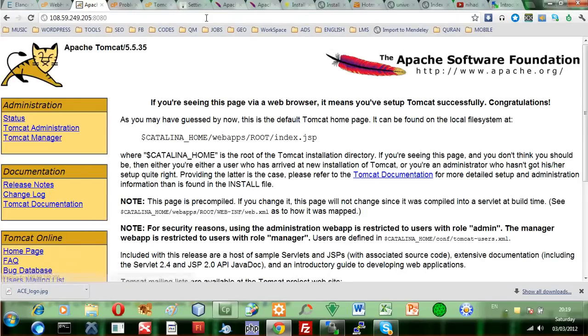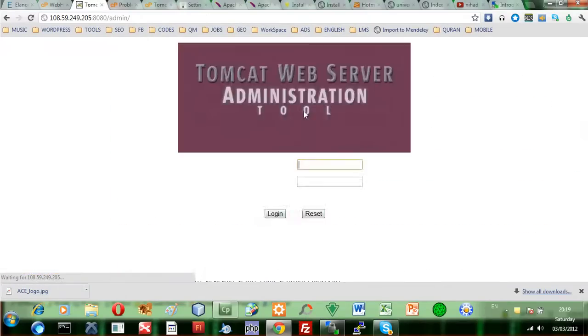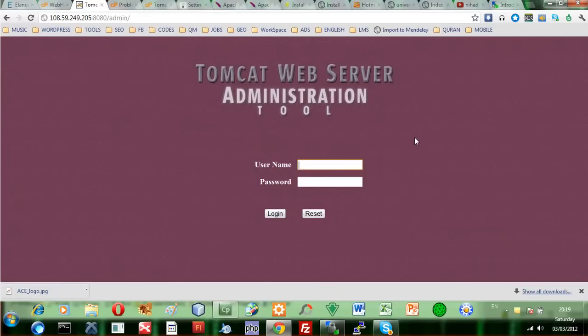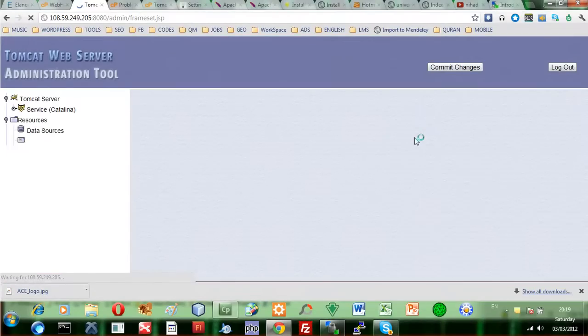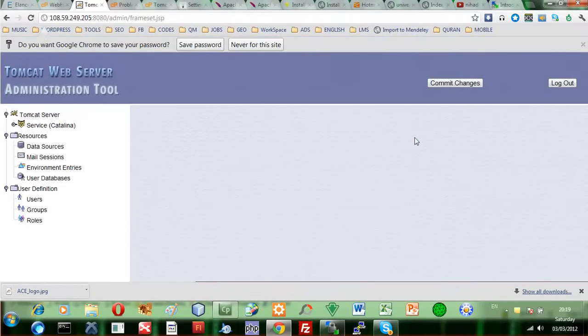I'm going to the main page again in the Tomcat administration. Now I use the root and the triple X, and then you can now log in.